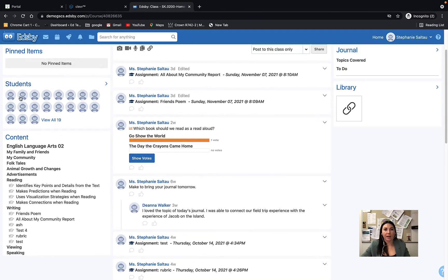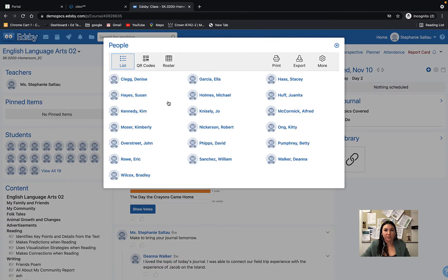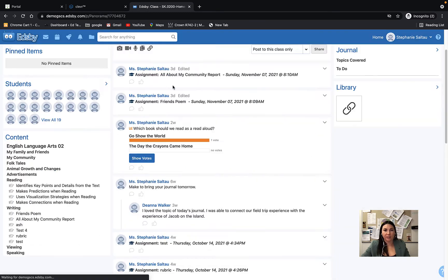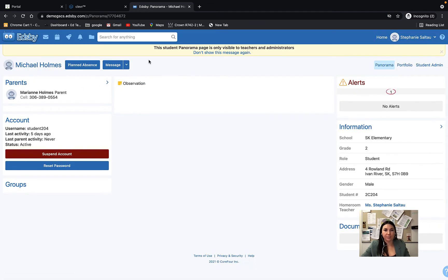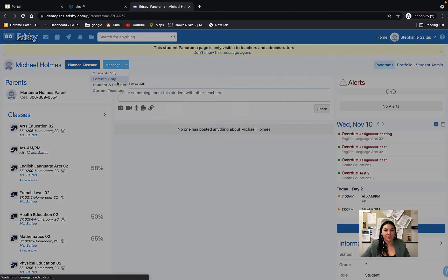And now I can go into one of my students, select them, and message their parents.